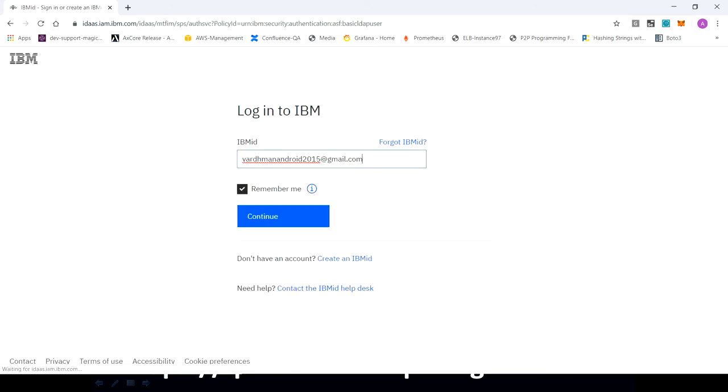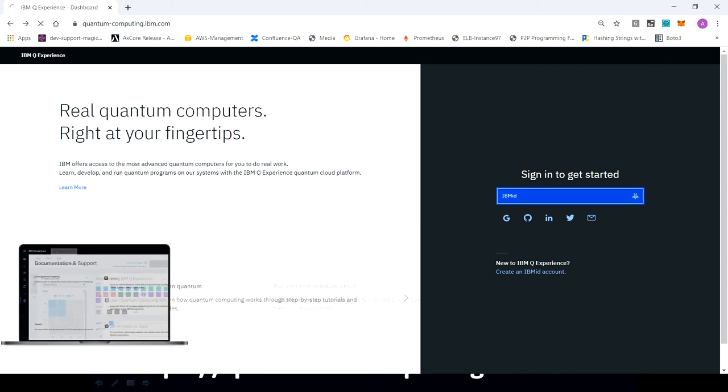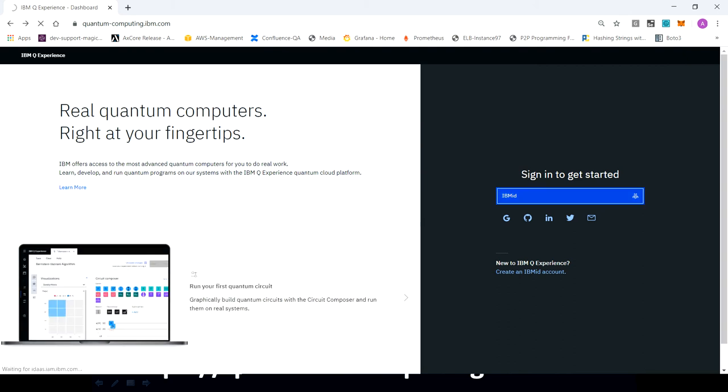It will ask for some information which you can fill in. You can just continue filling whatever information it asks. And then it will send a link to your mail ID and it will provide you the instructions which you need to follow and you will have your ID created for IBM. So once you have created your ID, then you can just log into the machine.